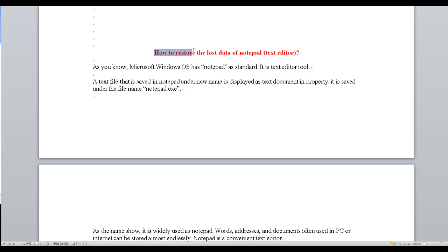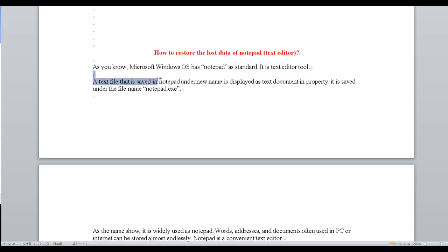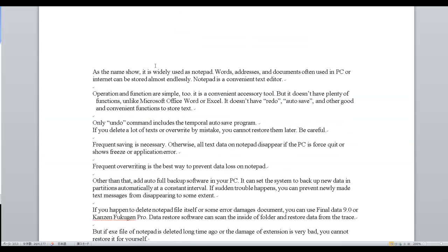How to restore the lost data of Notepad Text Editor. As you know, Microsoft Windows OS has Notepad as standard. It is a text editor tool. A text file that is saved in Notepad is displayed as a text document. It is widely used as Notepad where addresses and documents often used on PC or the internet can be stored almost endlessly. Notepad is a convenient text editor.